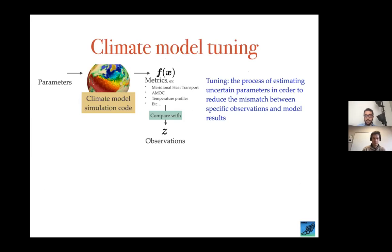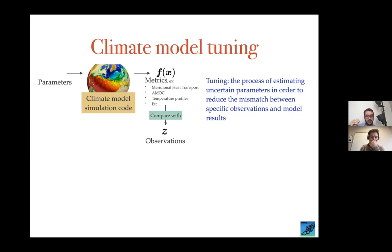Now I'll explain what model tuning means in simple terms. Just imagine a climate model simulation code — it's a big code written in Fortran or Python, takes a lot of time to run, sometimes hours, sometimes months. You have some parameters that you calibrate or tune before starting your code, then you let the simulation run, and you get your output and calculate metrics — for example in oceanography, metrics related to the AMOC, the Gulf Stream, the meridional heat transport, etc. Climate modelers compare these metrics with observations about the Earth system.